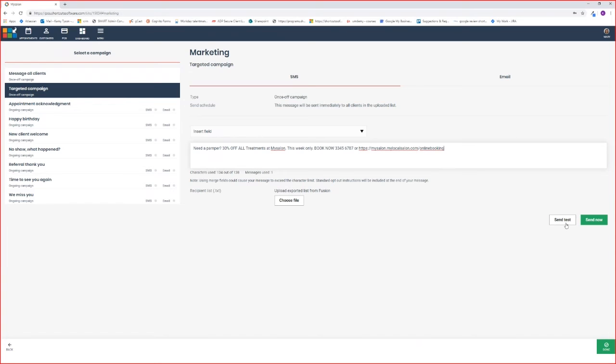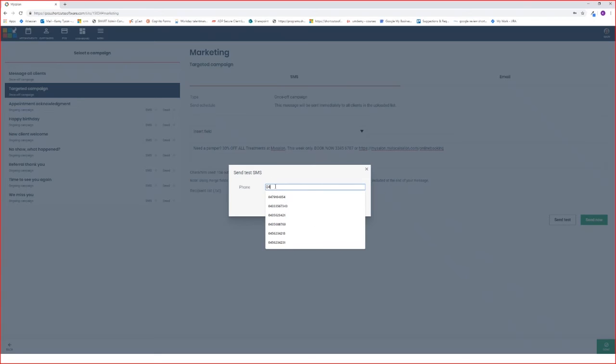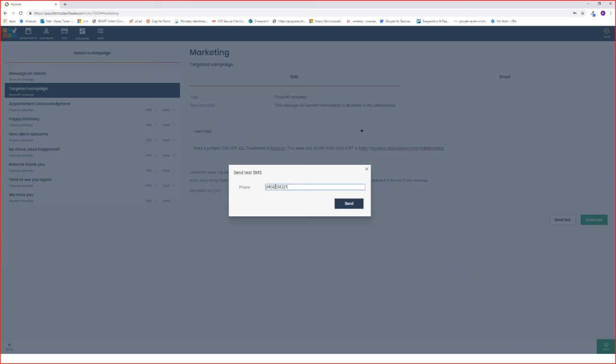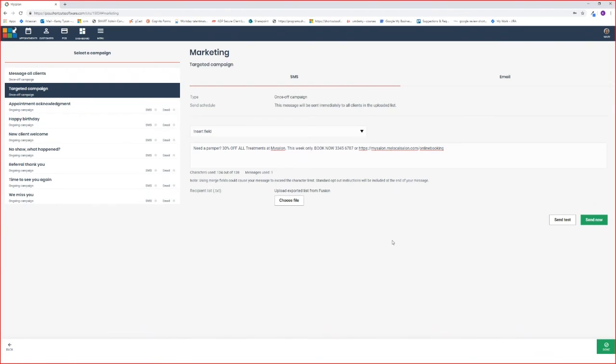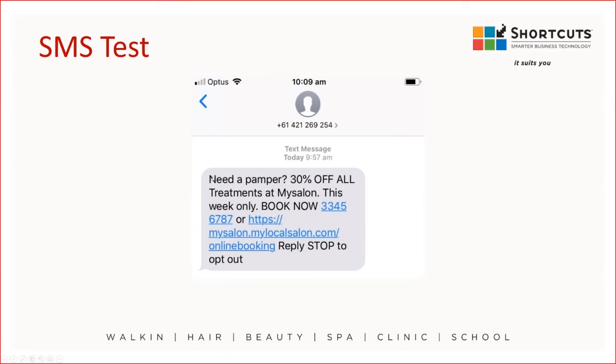Now you can send the test by hitting the Send Test icon. Enter in your phone number and hit the Send option. This is what your test will look like or something similar. We've got our message. I inserted a number and a link to the online booking page here. This allows the customer to click straight through to either call the business or book online. You'll see here we've got the reply to stop and opt-out. This is already included in the message by default.